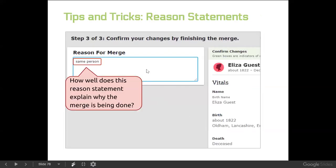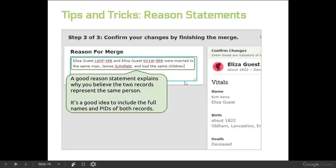We also want to have a more thorough reason statement that explains what you saw about these two people that indicated they are the same person. I do like to include the PIDs — someone may come along later and do additional merges. You can reconstruct the people that were merged, but it's just so much more convenient to put those PIDs in. This statement shows up in the change log, so anybody who goes into the change log will see your reason statement, know exactly what you did, and why you did it.